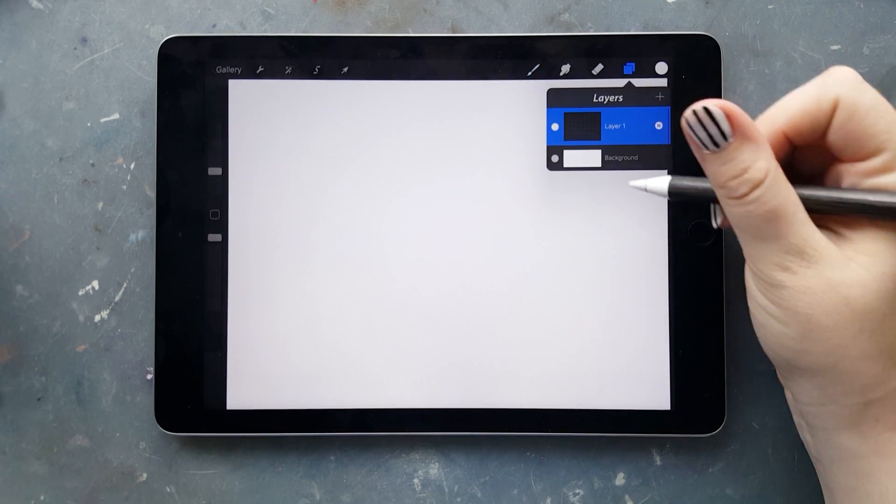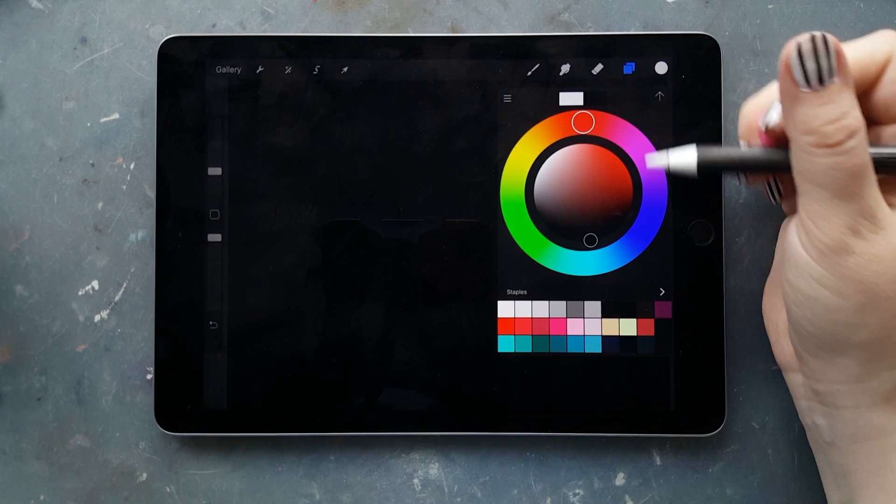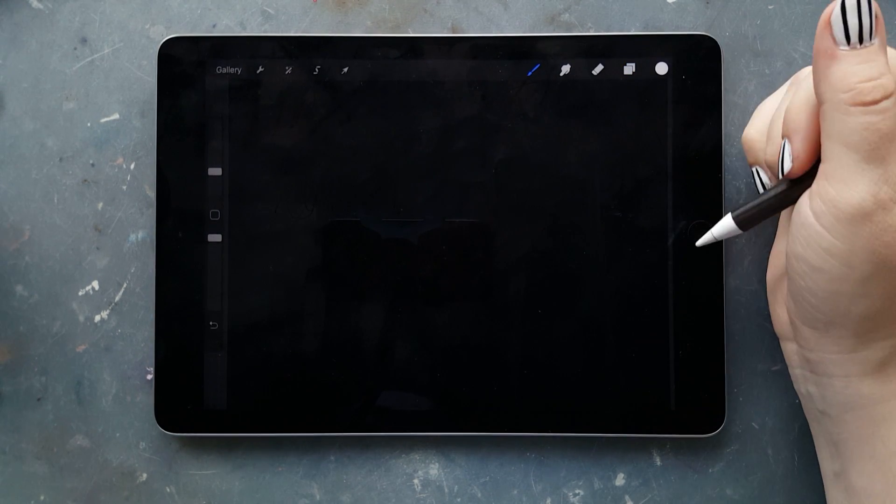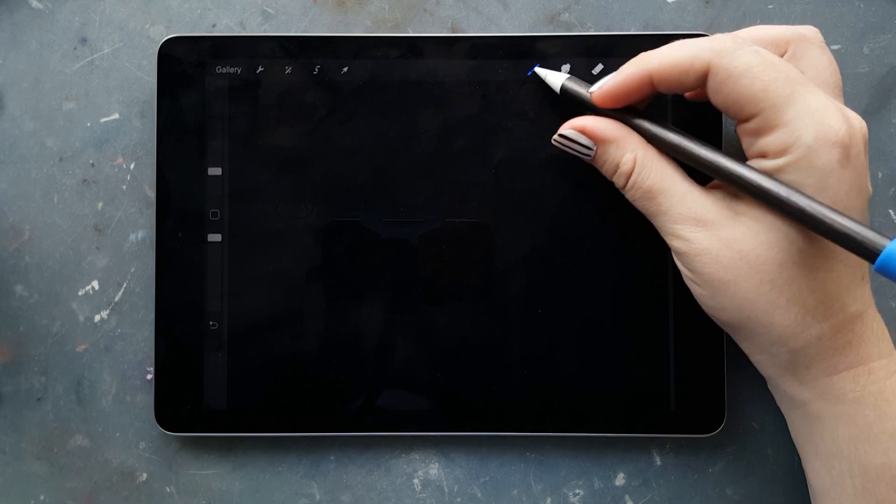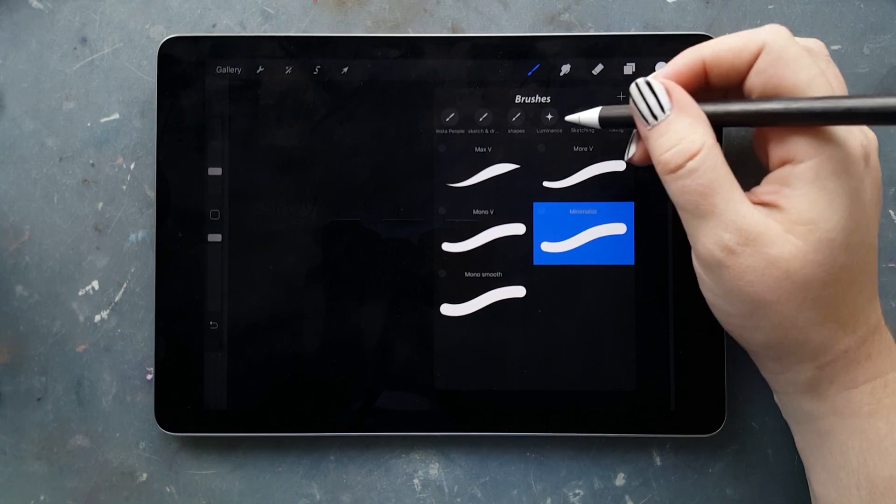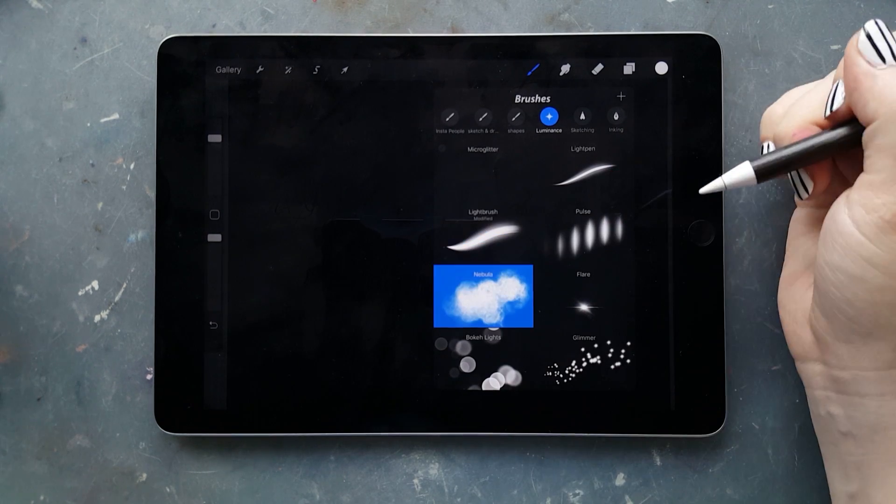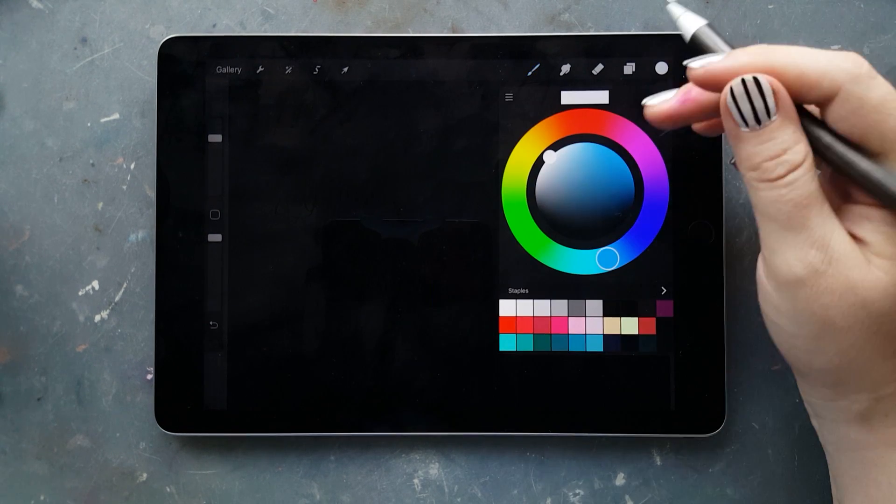We start with a white canvas and then fill it with black. Then we're going to look for a nebula brush, which is the default brush by Procreate.